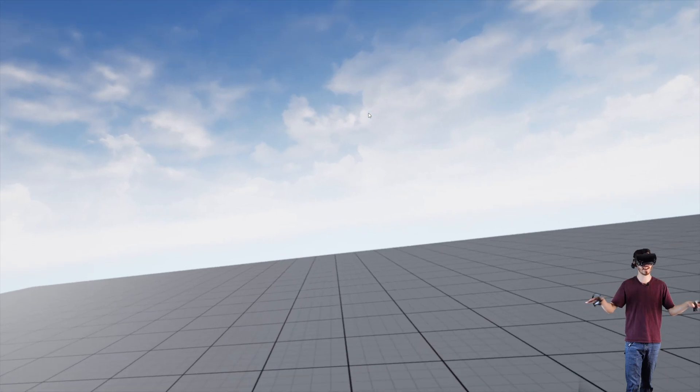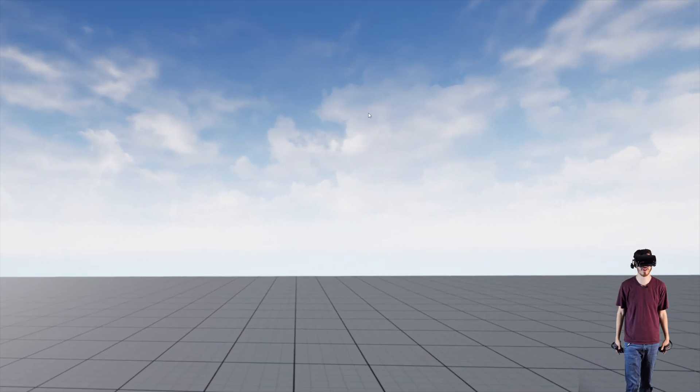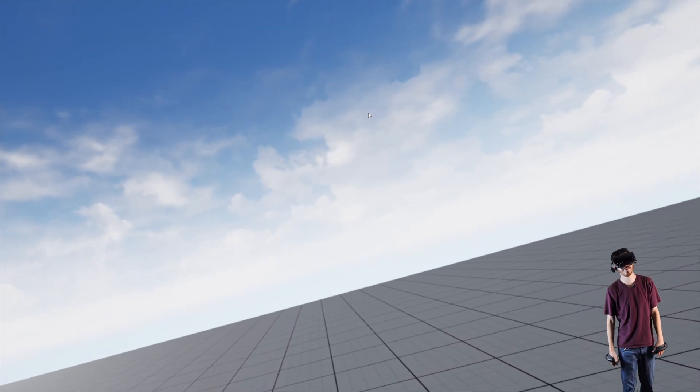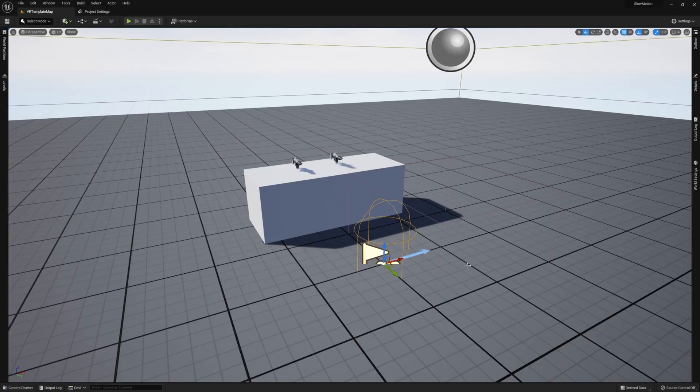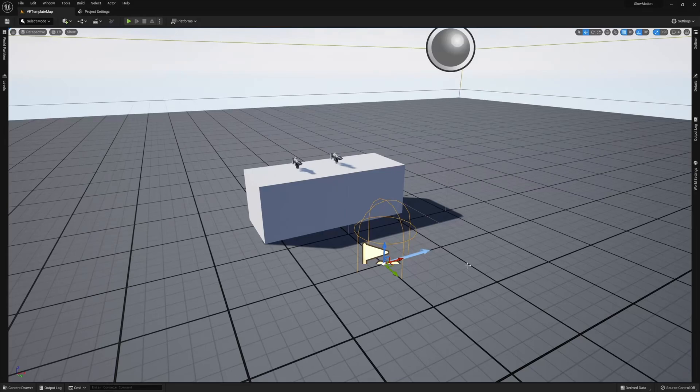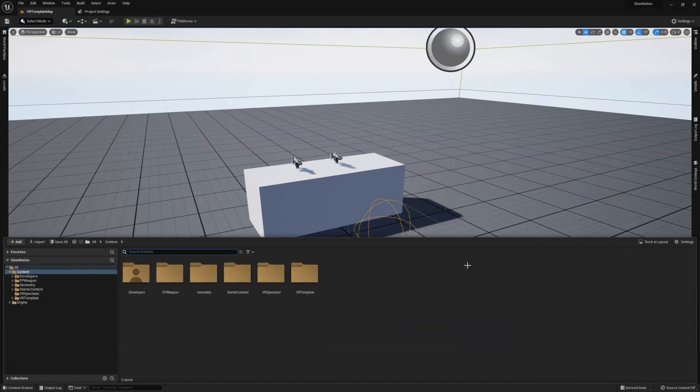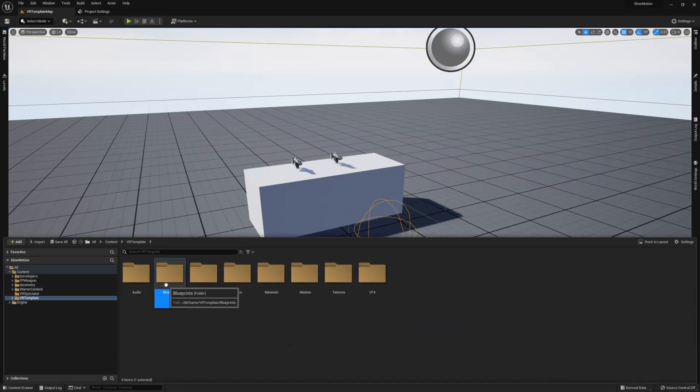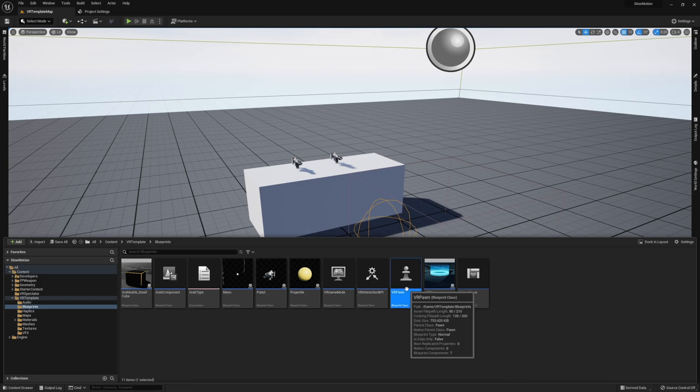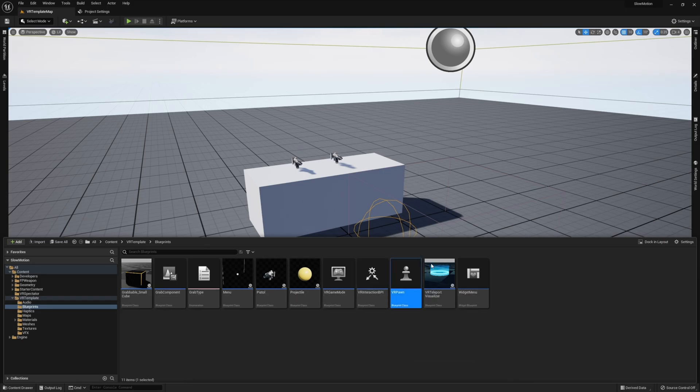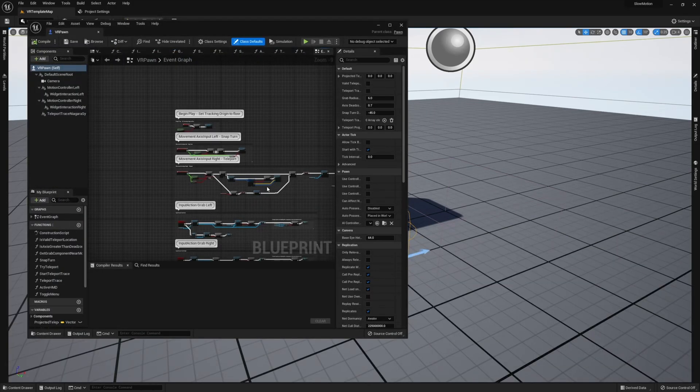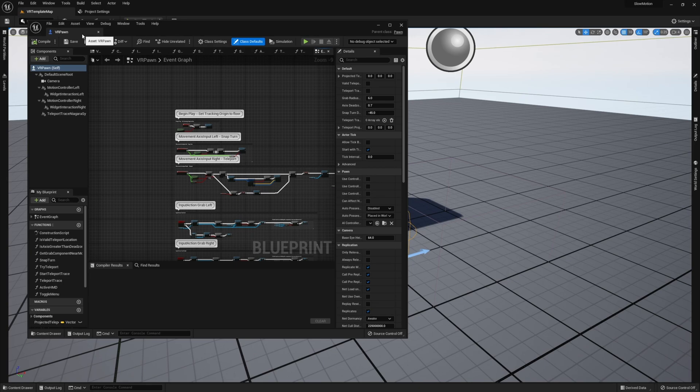So yeah, let's go ahead and jump to the tutorial and I can show you exactly how all this works. Let's go ahead and jump right into it. To start, you want to open whatever your VR pawn or VR character that you're using. In this case I'm using the VR pawn from the default Unreal Engine VR template, so I'm going to go ahead and open that up.